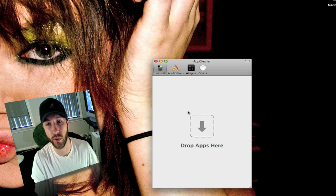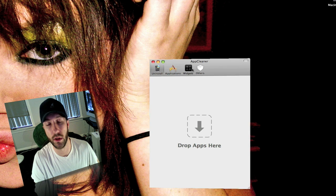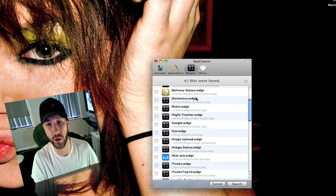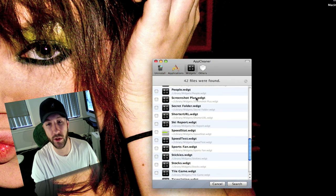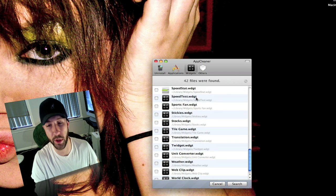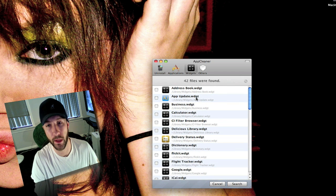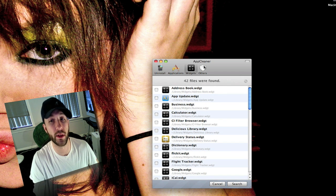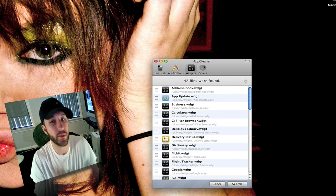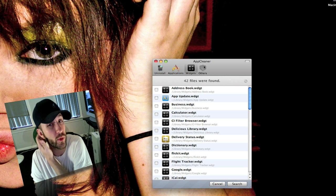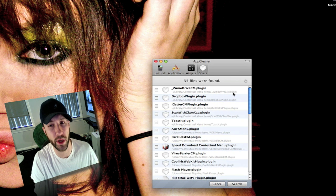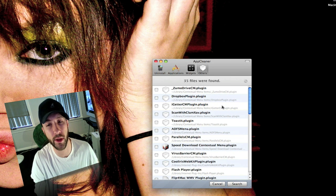You can go into your widgets. It will go in and find all your different widgets and you can delete them from here and all the files related to the widgets. Then you've got other which is mostly I think just preferences for different applications and stuff like that.